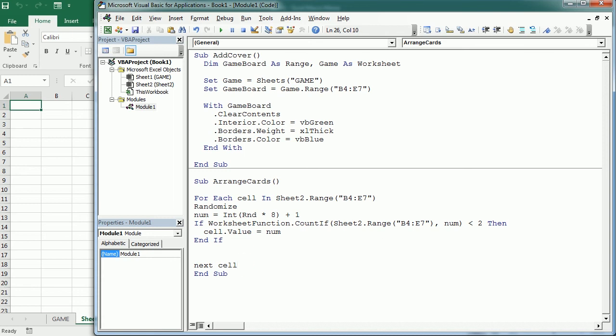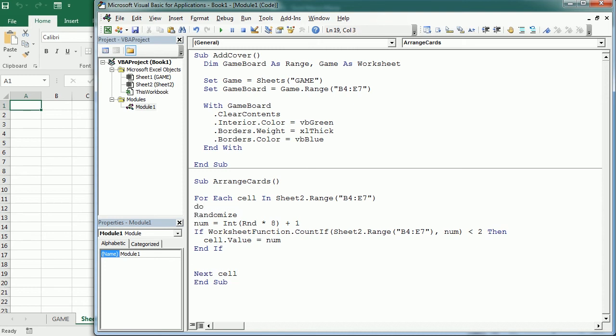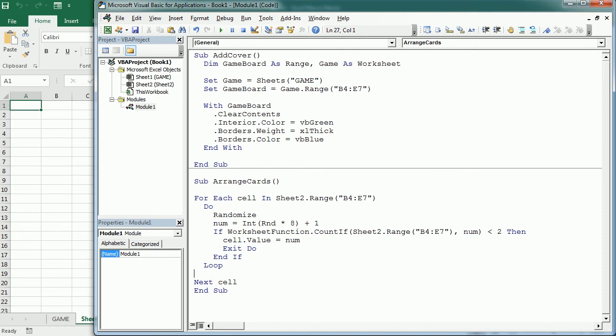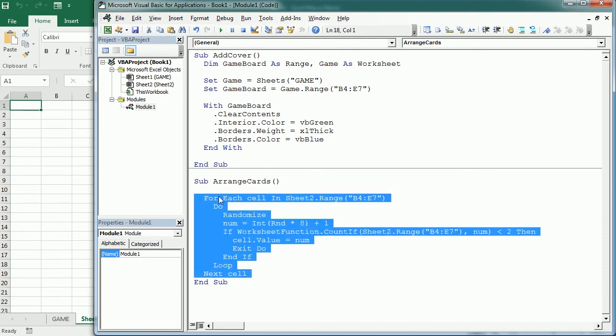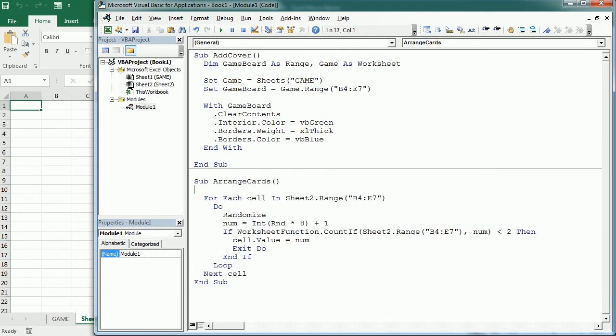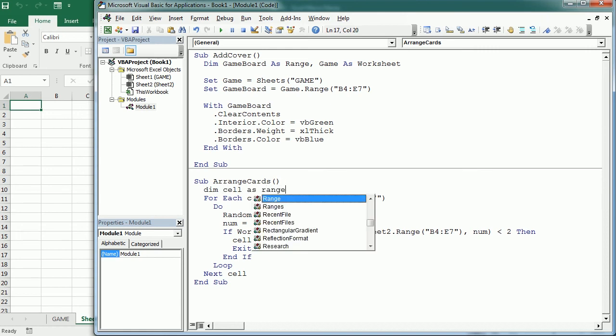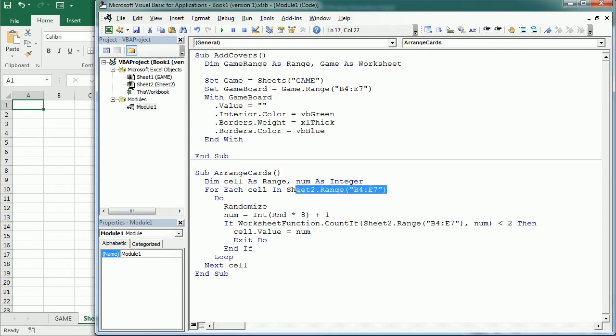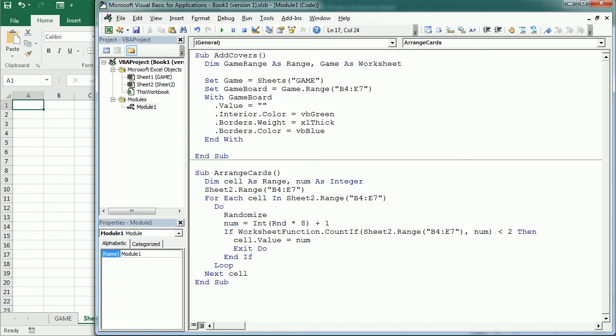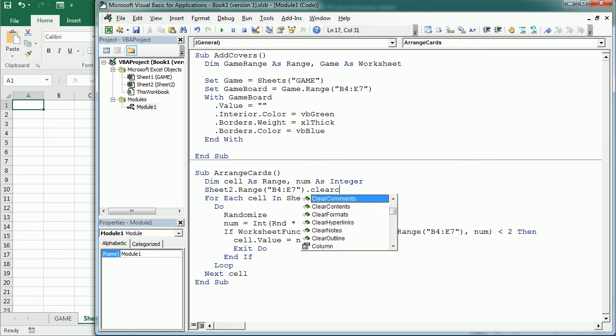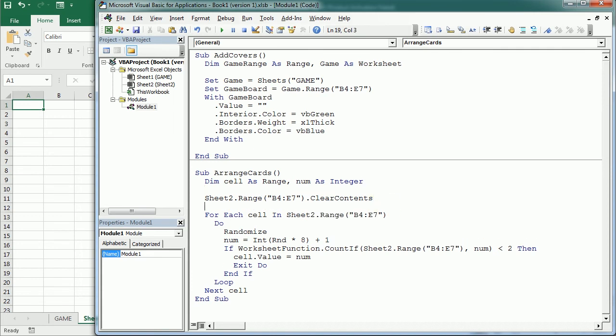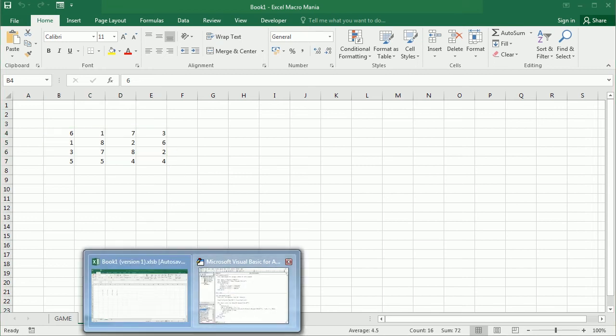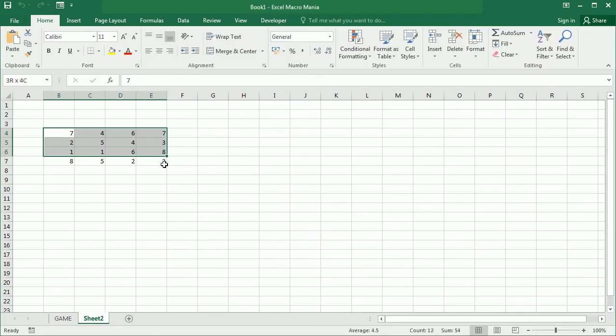In the end we are gonna go to the next cell but what happens if the number has already been placed, we need to put this in a loop until the number is found and when the number is found and can be placed we will exit the do loop. You can declare the different variables, that's a range, num is an integer, and we want to clear the contents in the range before running the macro. If we run the macro now we get random pairs of numbers in the range B4 to E7.